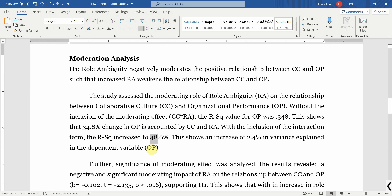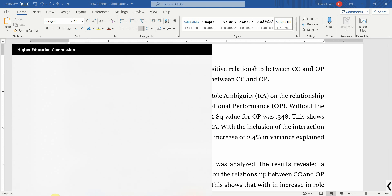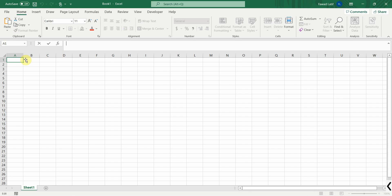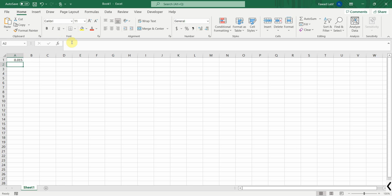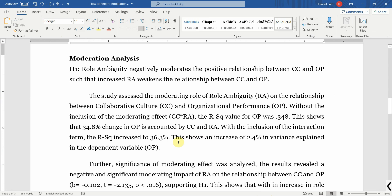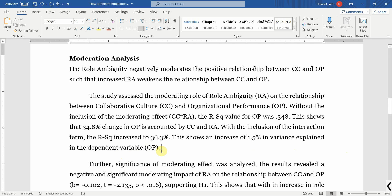So R² with the interaction term is 0.363, that is 36.3 percent. Let's calculate the difference in Excel: 0.363 minus 0.348 equals 0.015, that is 1.5 percent. This shows an increase of 1.5 percent in variance explained in the dependent variable by the independent variables - CC, RA, and the interaction term. Now, is this increase significant? We will find out soon.